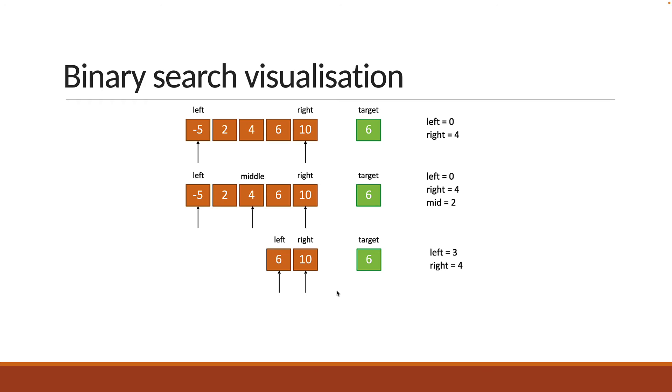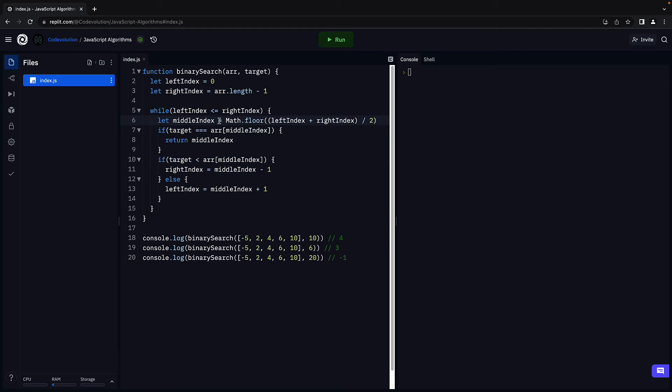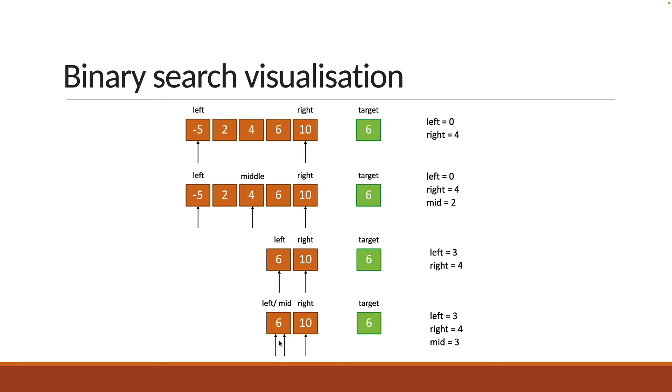At this point in time, since left is less than or equal to right (3 less than or equal to 4), we repeat the while loop. We calculate the middleIndex again, which is left plus right divided by 2. So 3 plus 4 divided by 2, that is 3.5. But Math.floor will convert it to 3, and middleIndex is now 3. We check if the element at the middleIndex is equal to the target element. 6 is indeed equal to 6, and we return 3 as the middleIndex position.